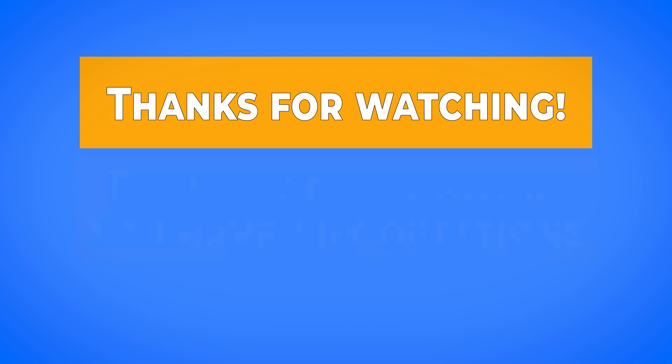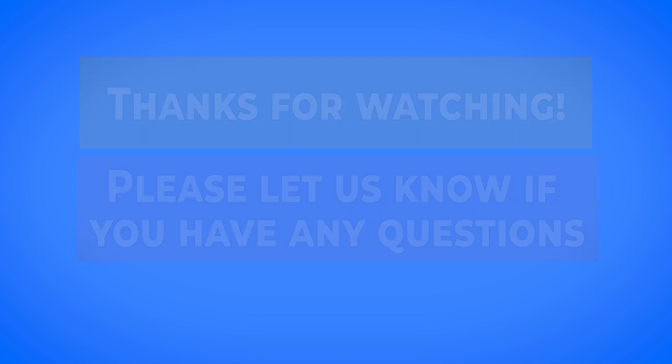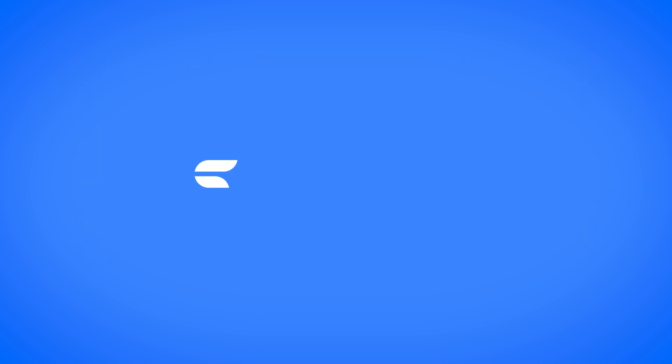If you have any questions about what we covered in this training, please ask them below in the comment section of this video. And until then, we'll see you in the next training.